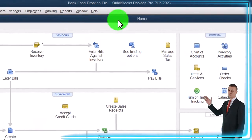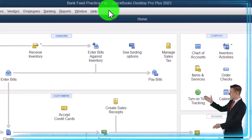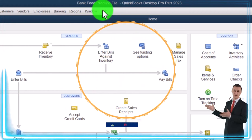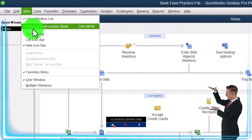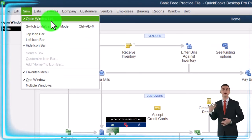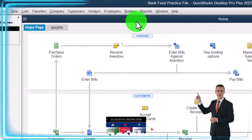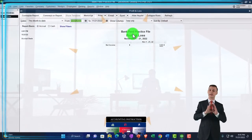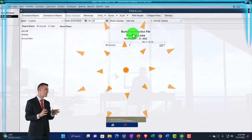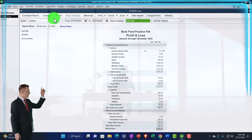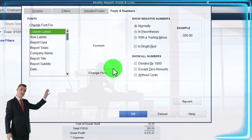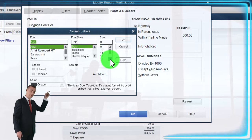Here we are in QuickBooks Desktop Bank Fee Practice File. We started up in a prior presentation, going through the setup process we do every time in the View drop down. We got the hide icon bar, the open windows list checked off, the open windows open on the left. Reports drop down, company and financial — we want that profit and loss. The one change is in the range: 01/01/2022 to 12/31/2022. Then we're going to customize it, go to the fonts and numbers, and change them — bring the font to 14.